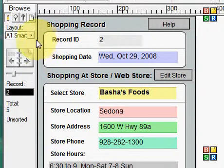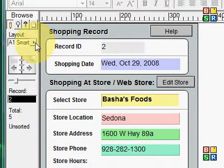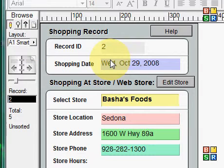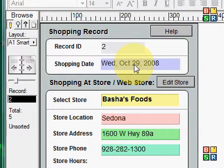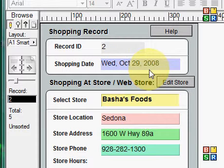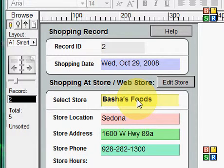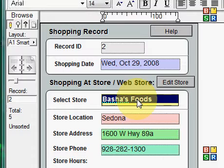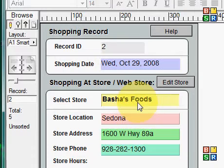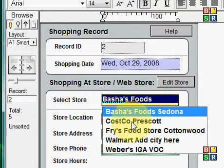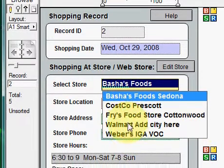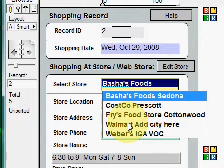The purpose of the screen and the program is to add individual shopping trips. In this particular case, we're going to be shopping — or past shopping — on Wednesday, October 29th, 2008. We went to Bashes. This is a drop-down list that allows you to see the stores that you may be shopping at. You can have more than one per day, per shopping trip.